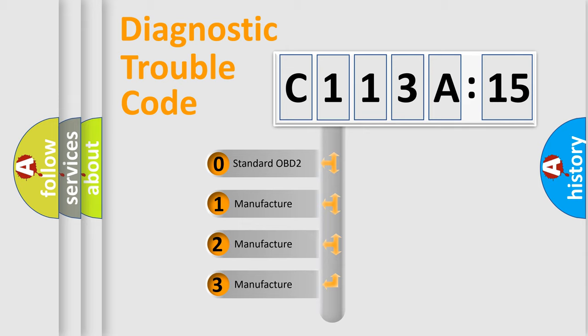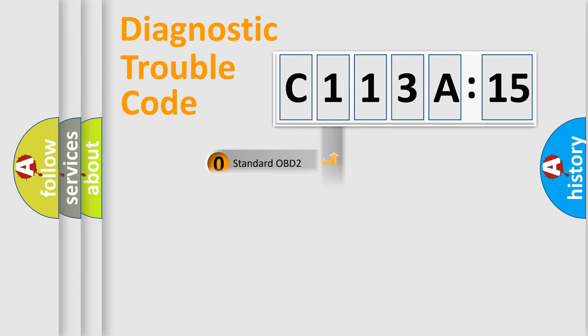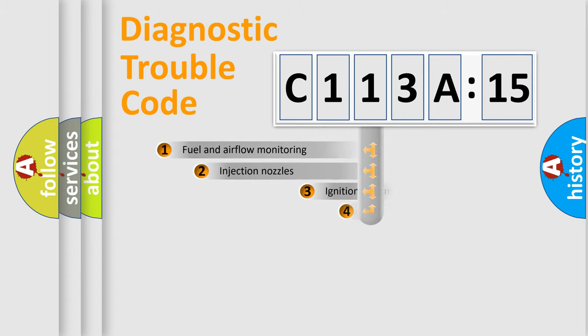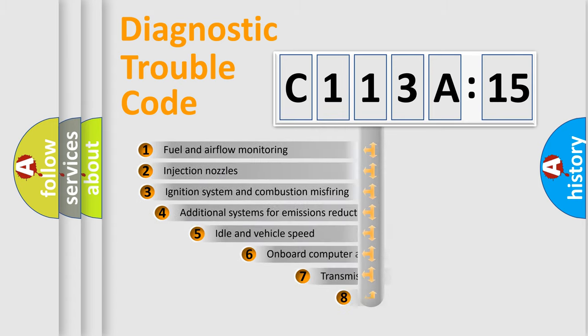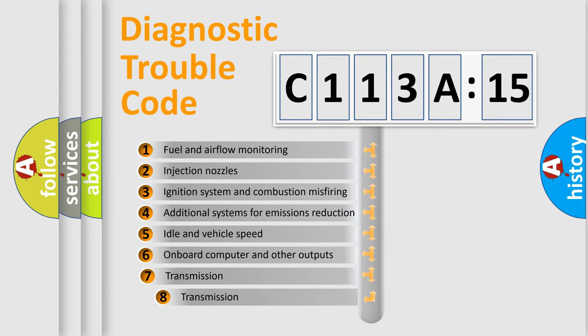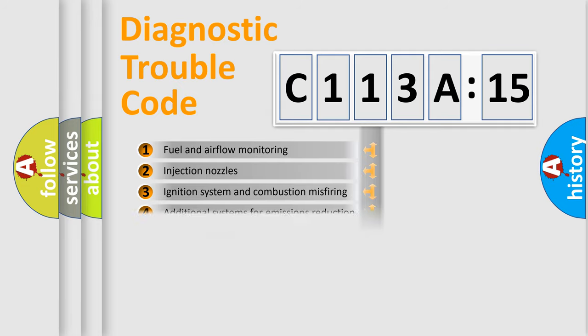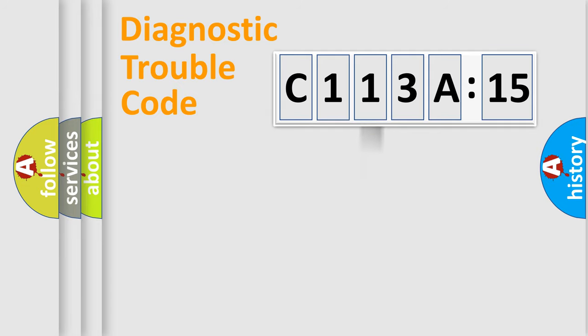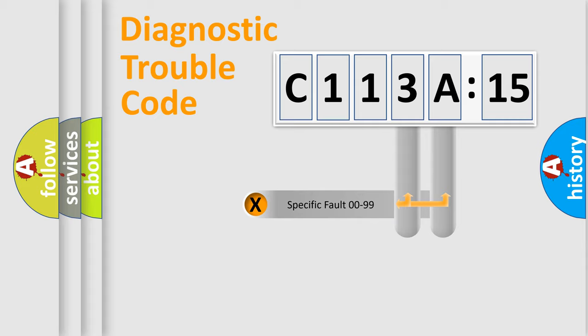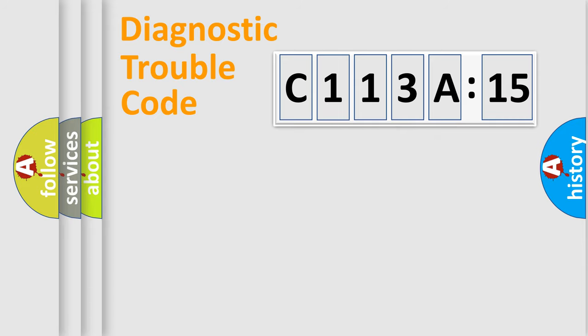If the second character is expressed as zero, it is a standardized error. In the case of numbers 1, 2, or 3, it is a more specific expression of a car-specific error. The third character specifies a subset of errors. The distribution shown is valid only for the standardized DTC code. Only the last two characters define the specific fault of the group.